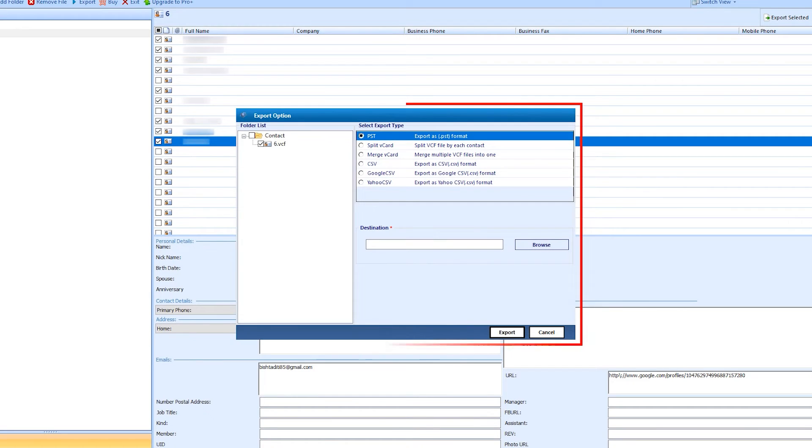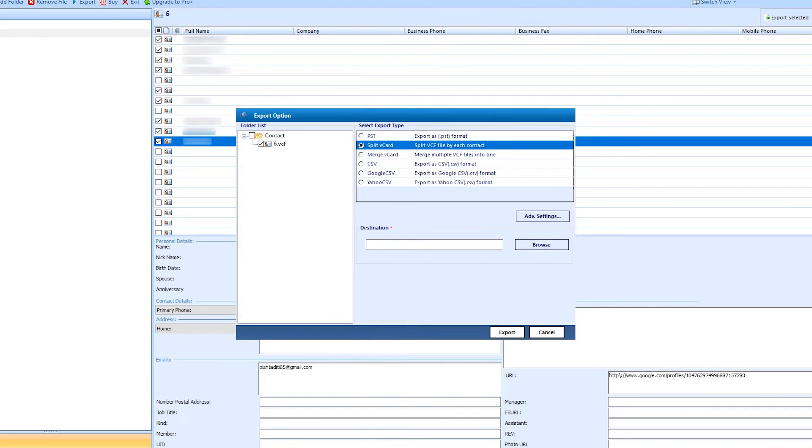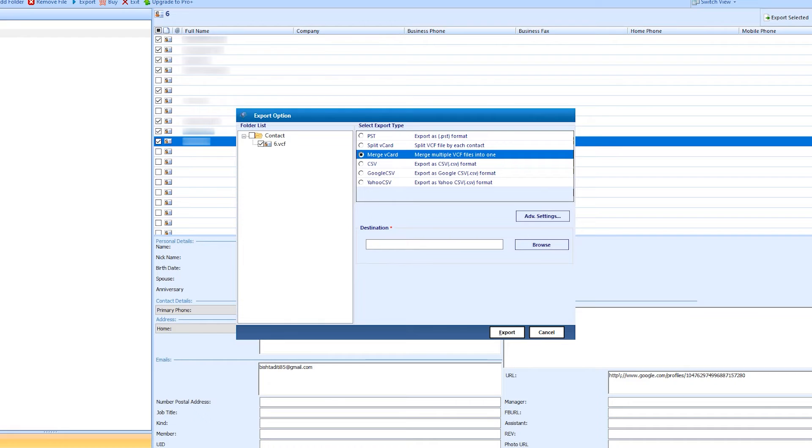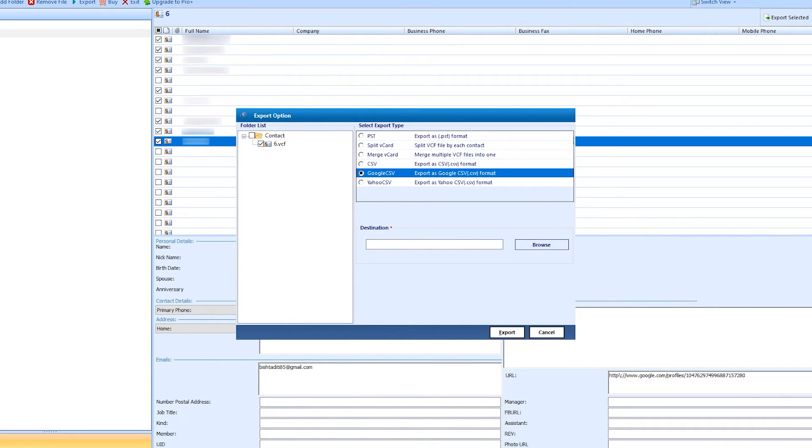A panel opens with the same interface as the software. On the right side, you see the options of export: PST, Split vCard, Merge vCard, CSV, Google CSV, and Yahoo CSV.